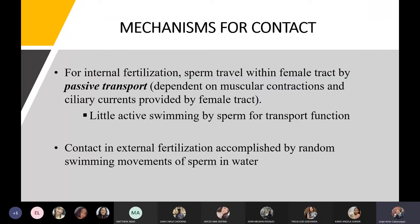For the mechanisms for contact in internal fertilization, the sperm travels within the female tract by passive transport — it depends on the muscular contractions and ciliary currents provided by the female tract, requiring little active swimming. In external fertilization, contact is accomplished by random swimming movements of the sperm in the water, combining passive transport with some effort from the sperm using its flagella.